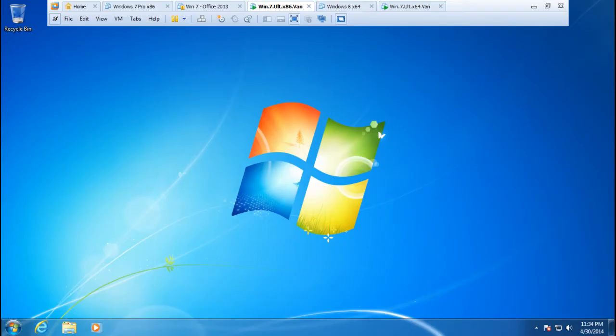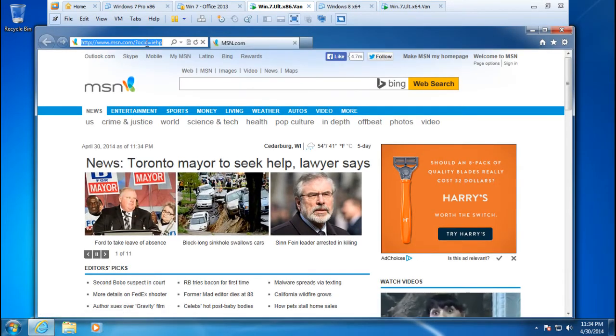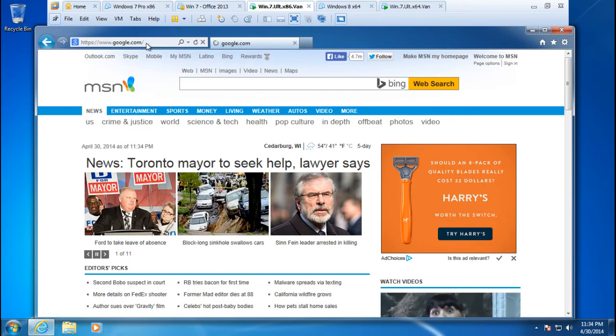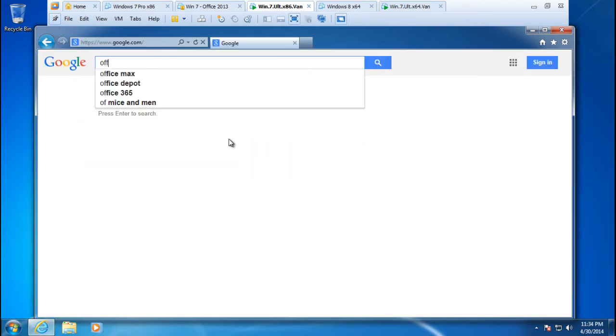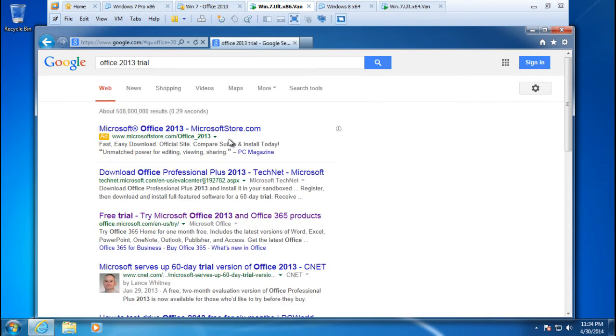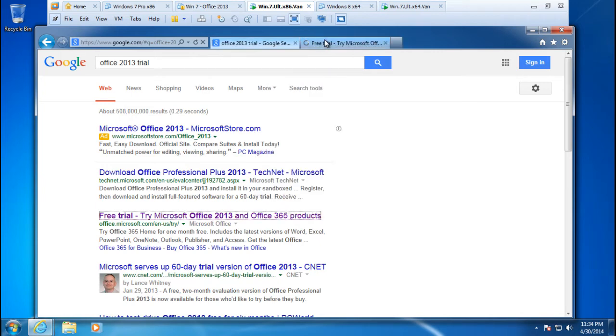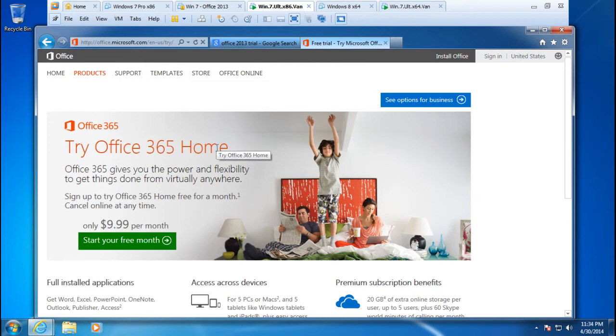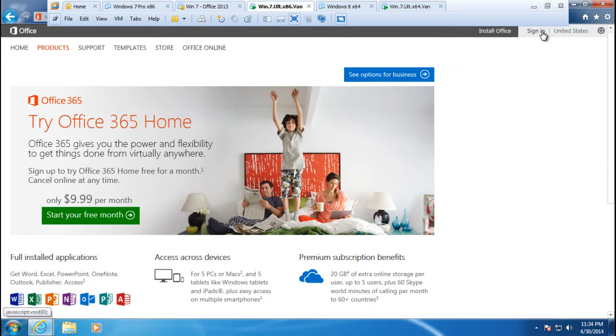So the first thing I'm gonna do is launch Internet Explorer and we're gonna go to Google and here we're gonna type Office 2013 trial. This is the link I'm looking for where we can go into Office 365 and from here we would be able to download and install desktop applications.